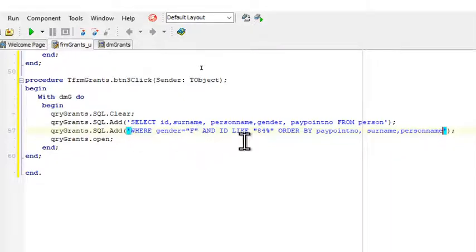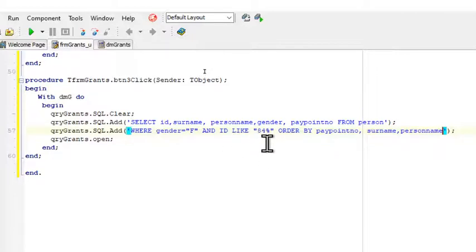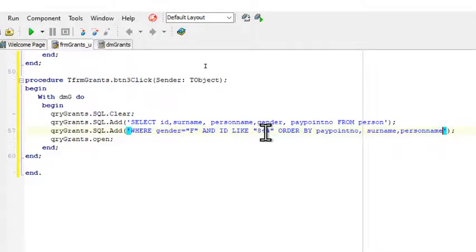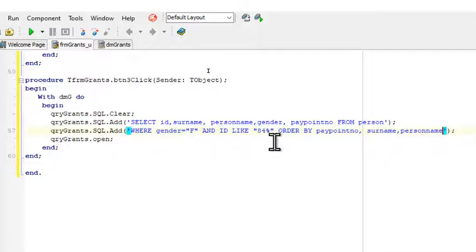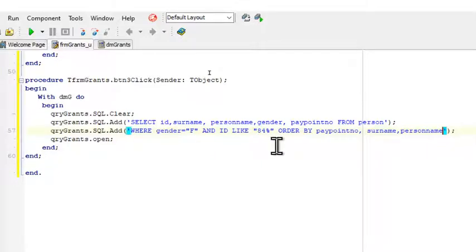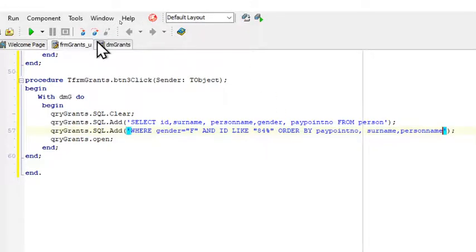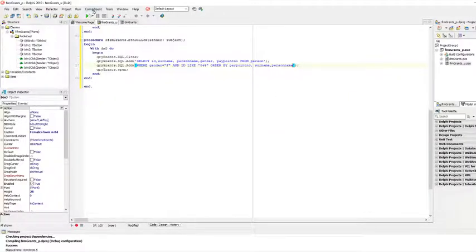So select ID, surname, person name, gender, pay point number from person where gender equals F for female and ID like 84 percent - not 84 percent but 84 anything. So it starts with 84 and ends with any number of characters thereafter, and then order by pay point number, surname, and person name. And if I run this.